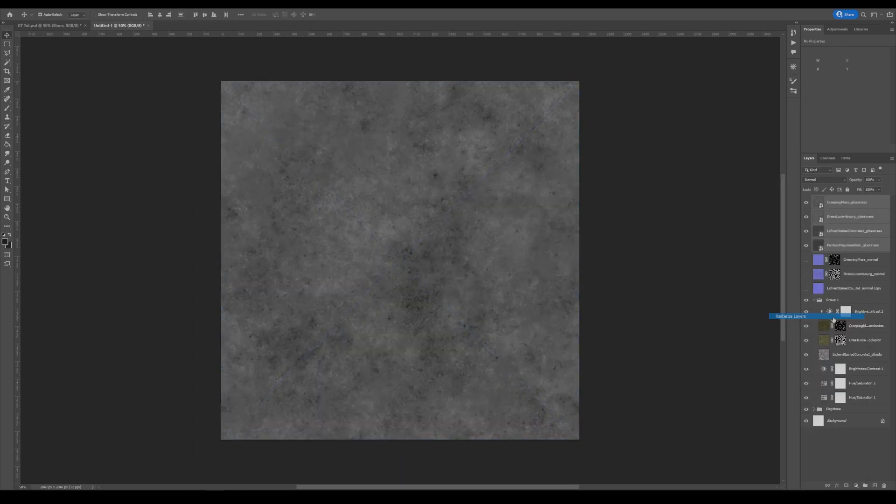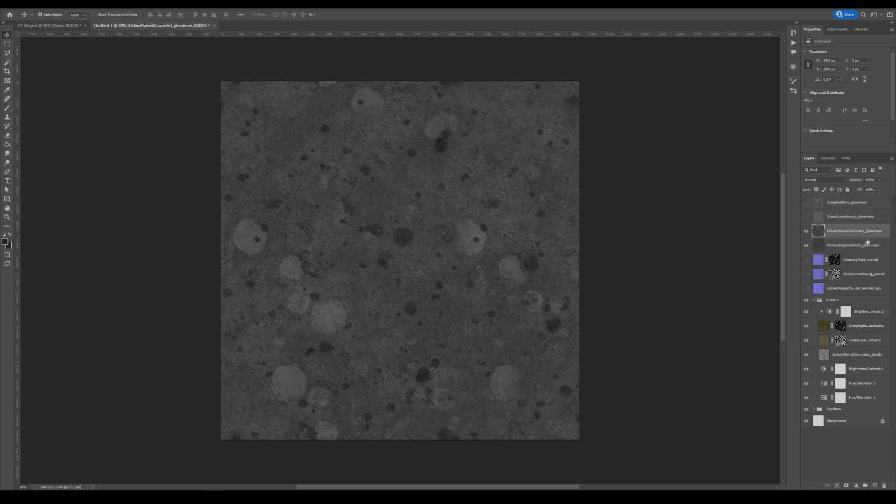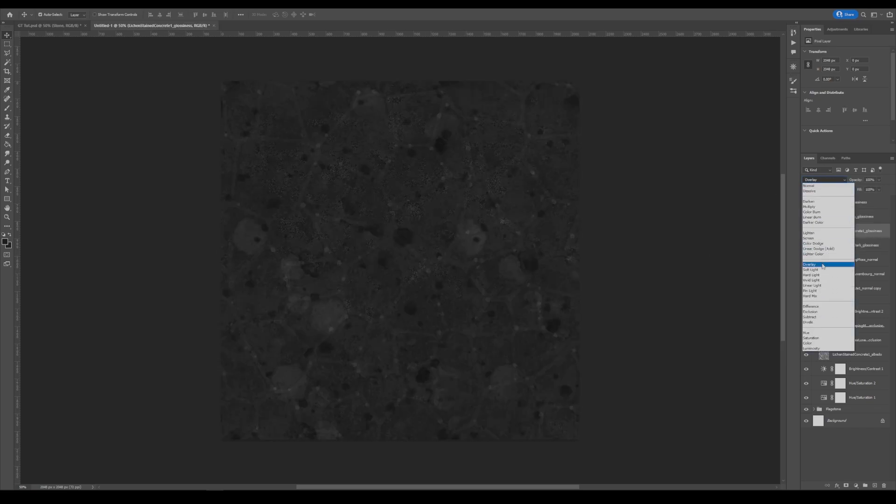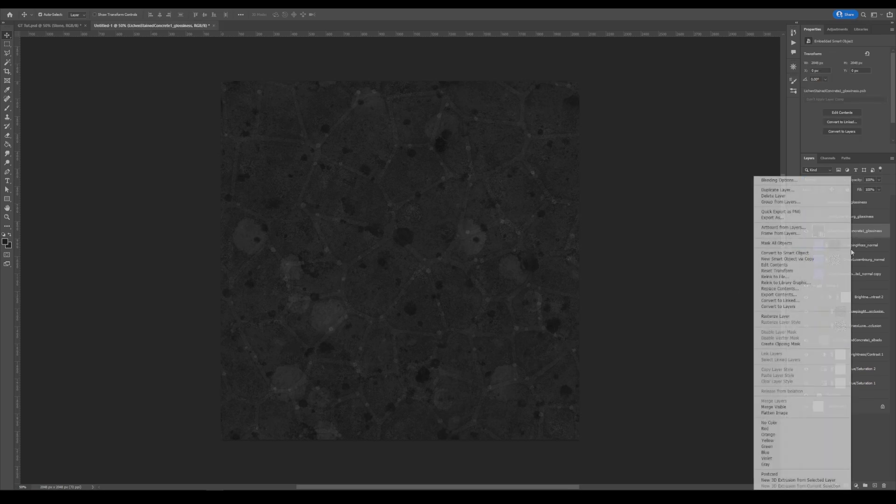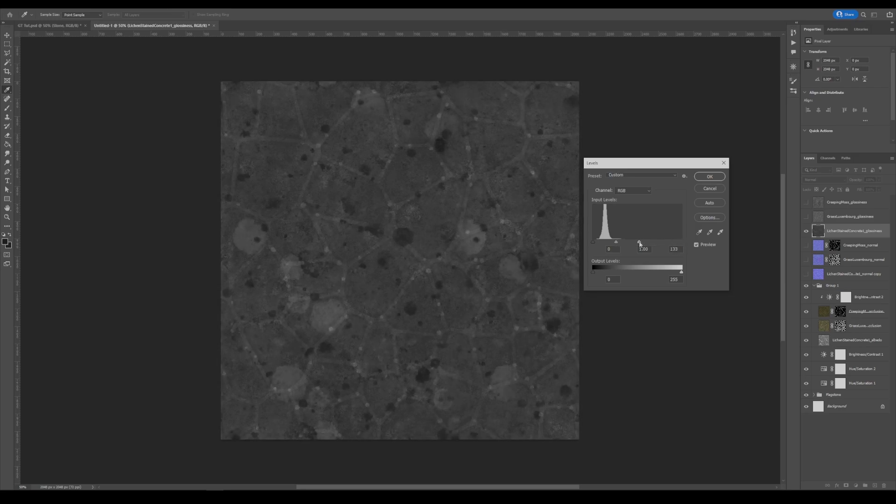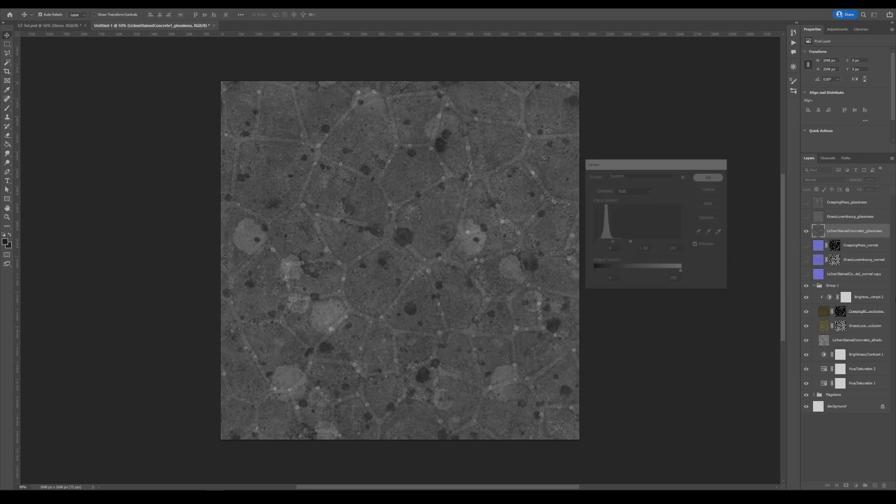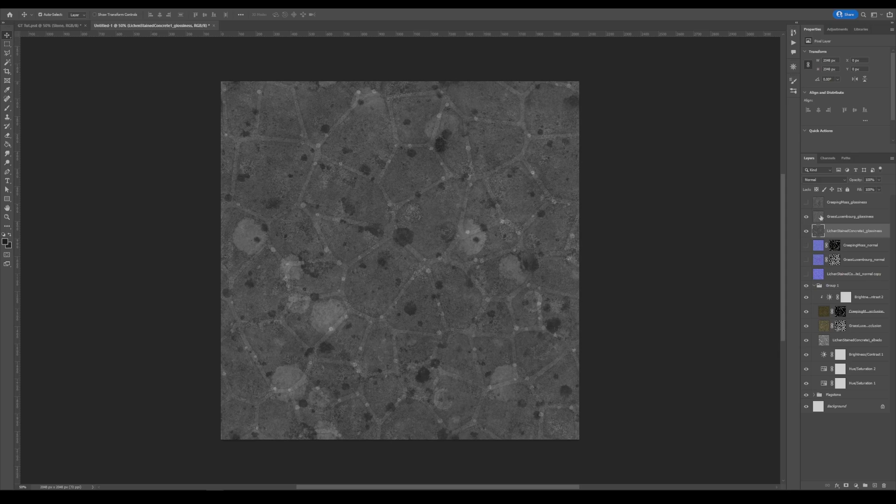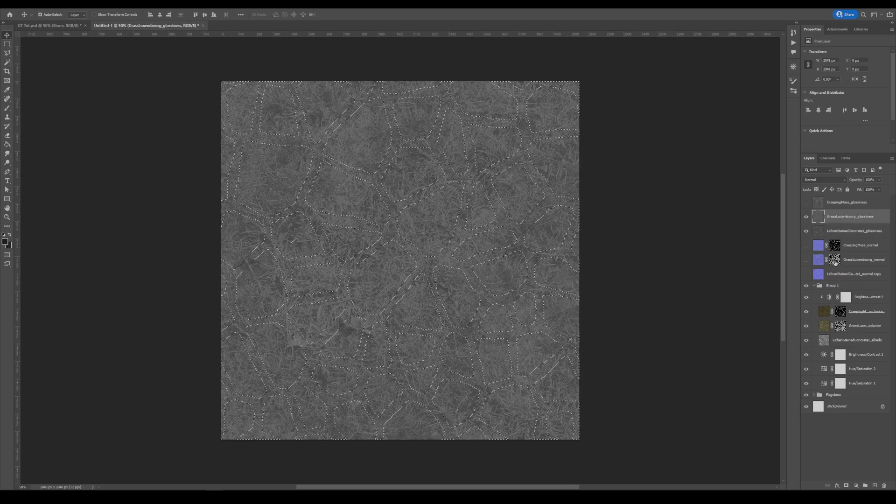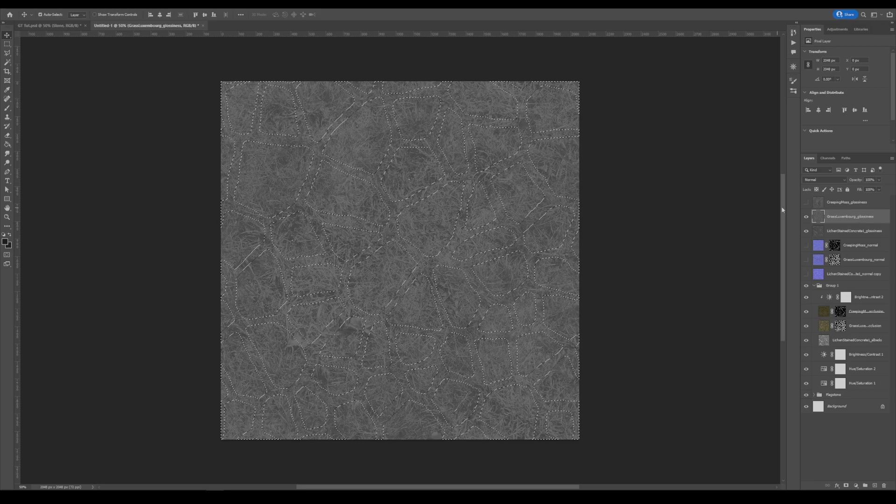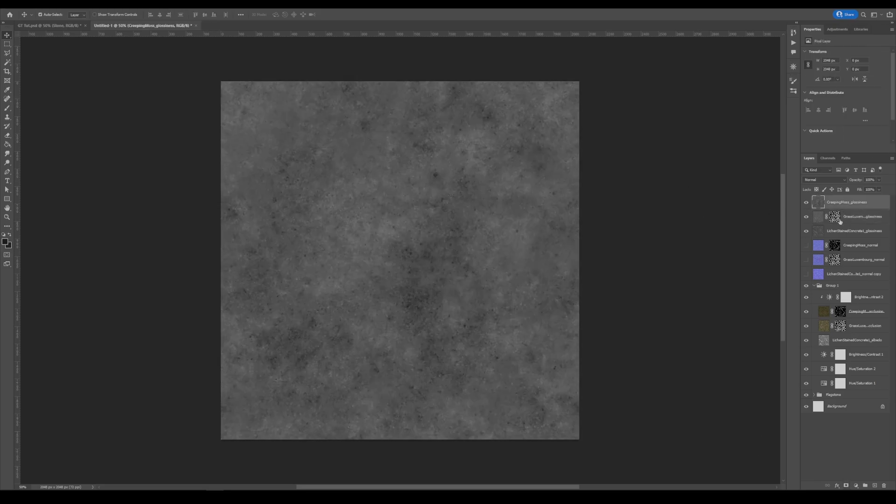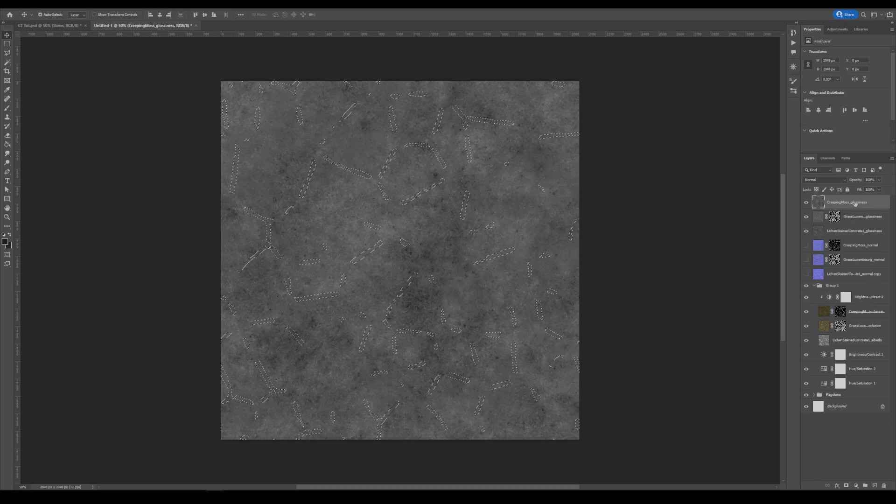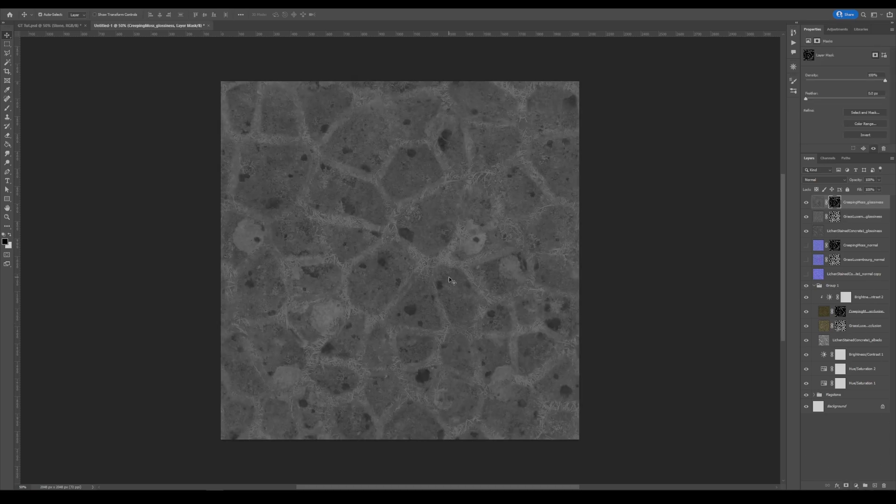So now we can rasterize these. So again, with our stone, I'm just going to set this to overlay. But it kind of darkened it up a little bit. So what I'm going to do is set my levels and just bring this up to about here. Next, with our glossiness for grass, we will control click our grass mask. Click our glossiness layer and then click mask. And then do the same thing with our moss. So it's exactly how we did the normal maps. And there you go.